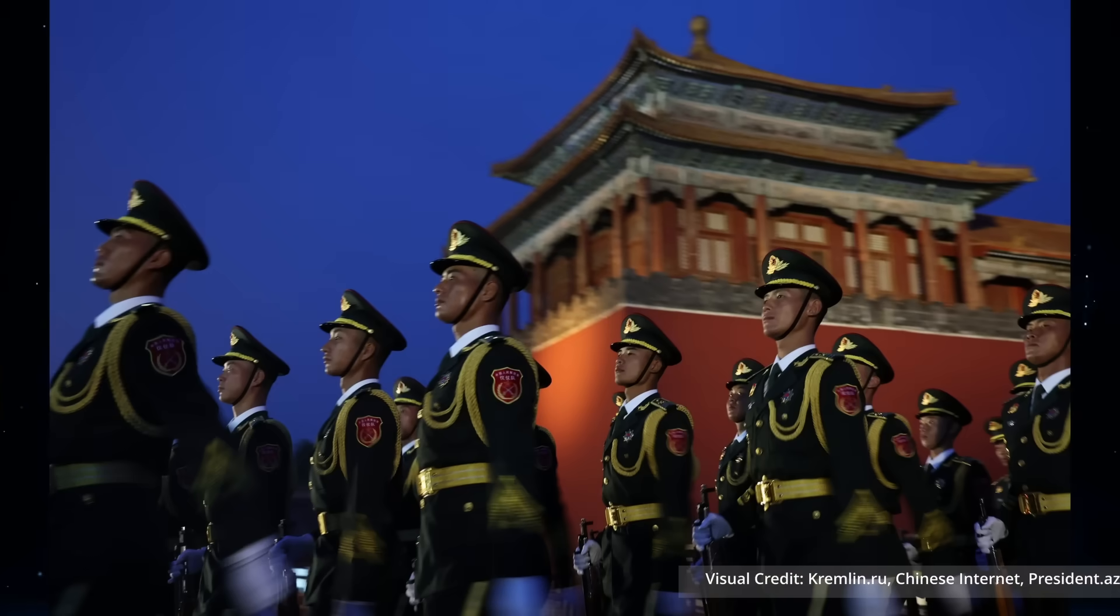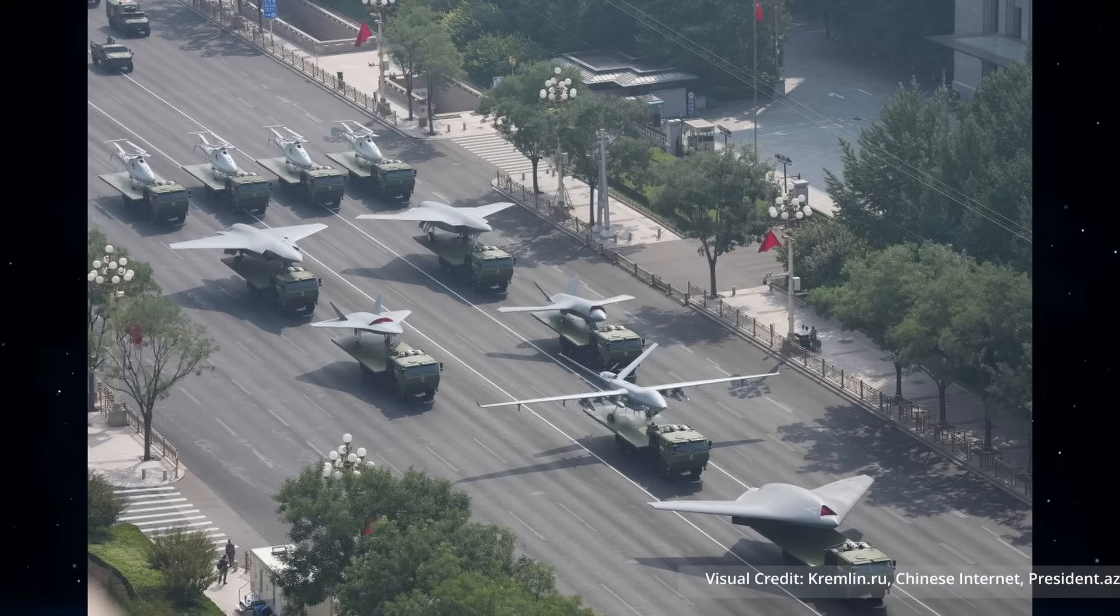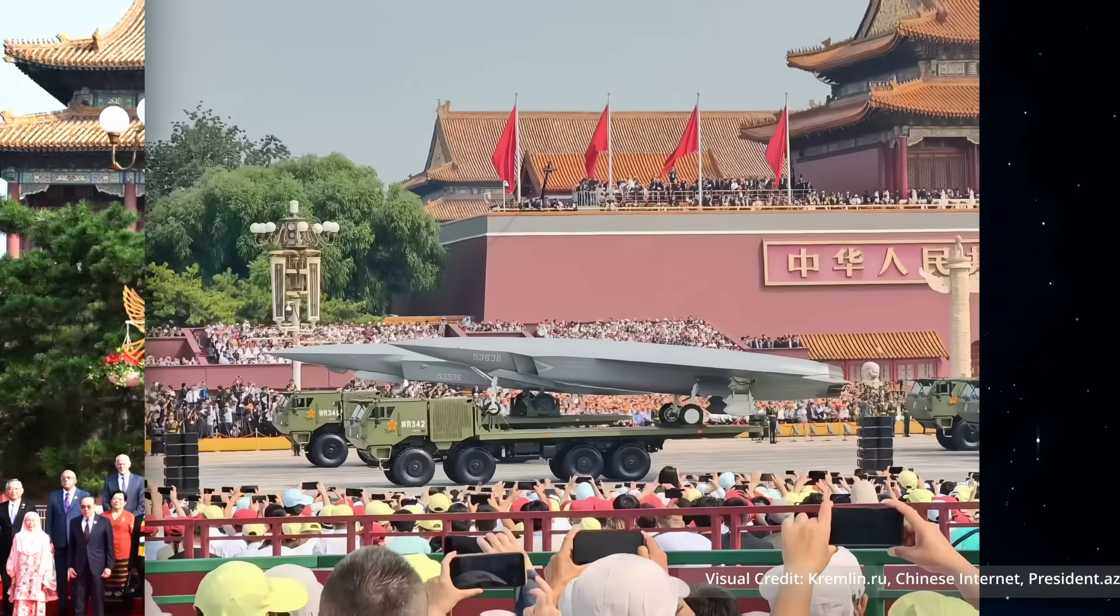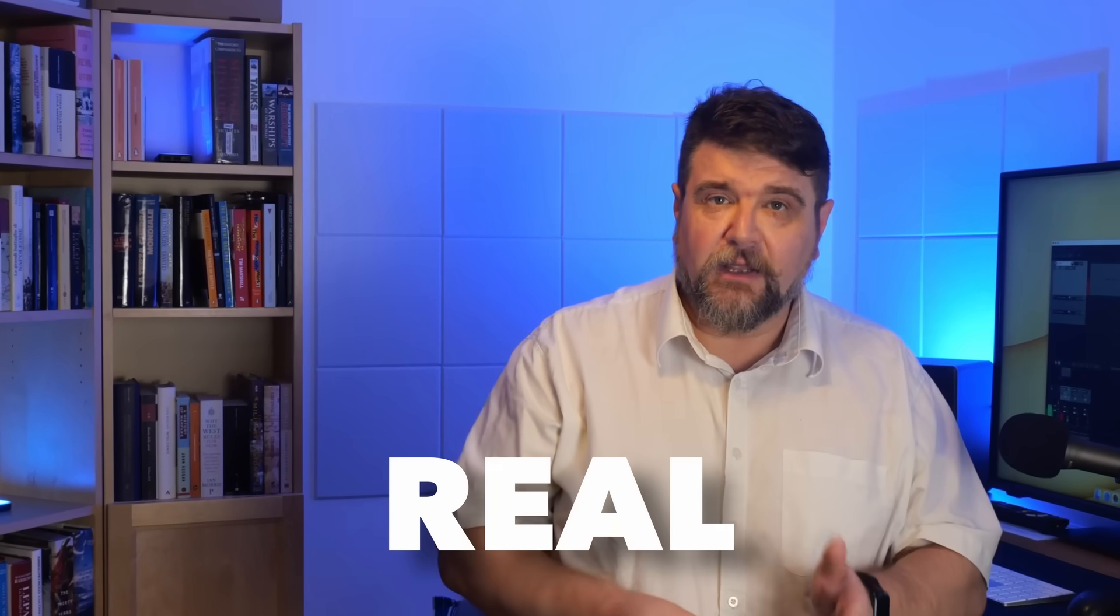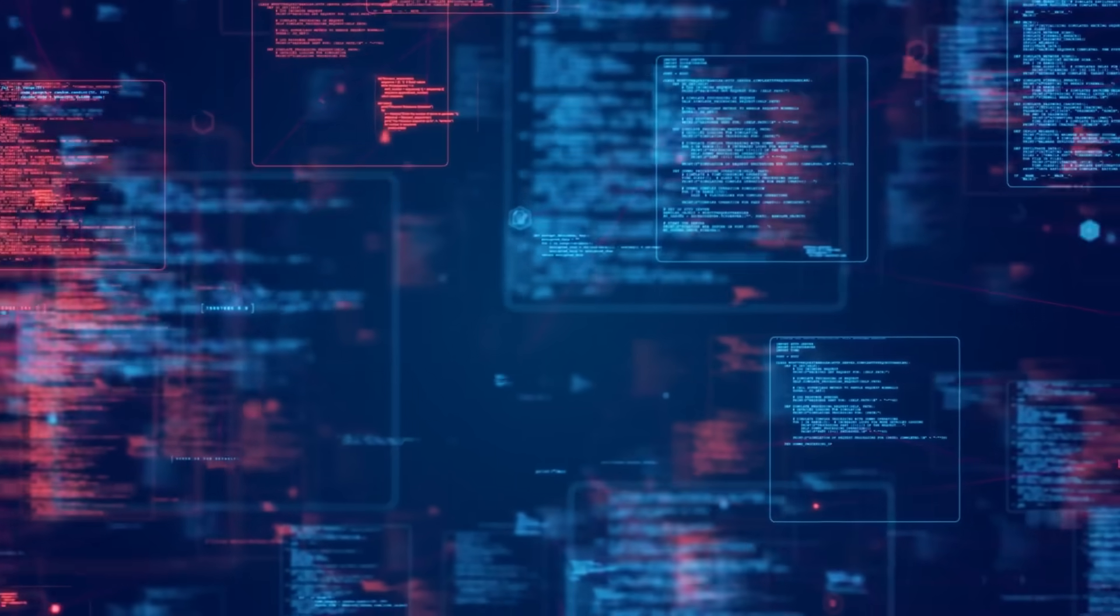There were only vague rumors about these UAVs till the victory parade of the 3rd of September 2025. Now we know that they are real, which means that we can analyze them and discuss a few points that you probably won't find anywhere else on YouTube. Hi, I'm Gus and this is Millennium 7.